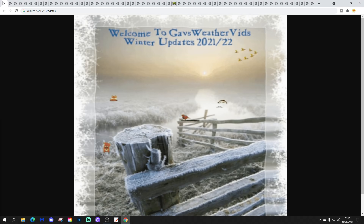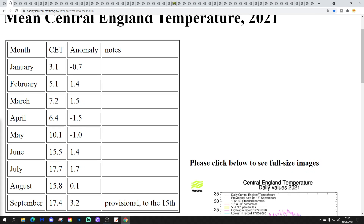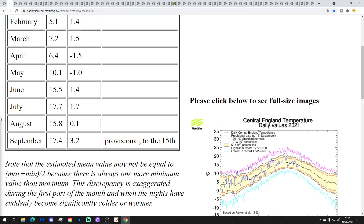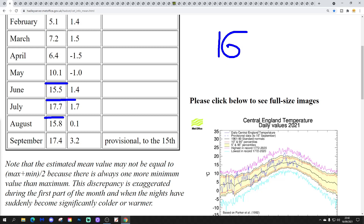Let's move over to the CT page at the UK Met. This shows the monthly CTs for 2021. For June we came out with a CT of 15.5, for July 17.7 — both months were around one and a half degrees above average. August came out at 15.8, very close to the 1961–1990 average, and a little below the 1981–2010 average. Overall, the CT for summer 2021 came out at 16.3.